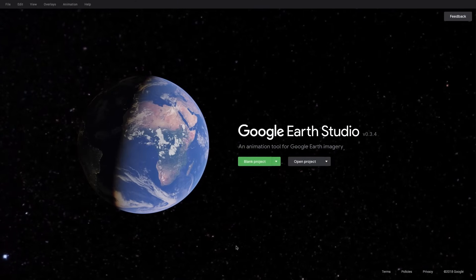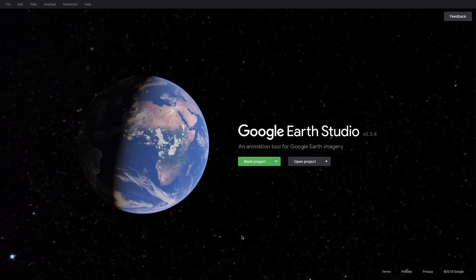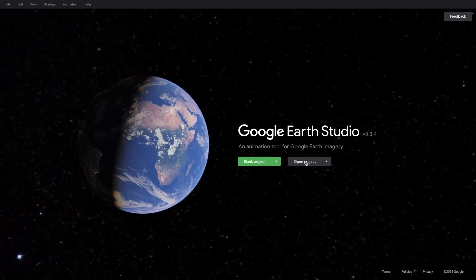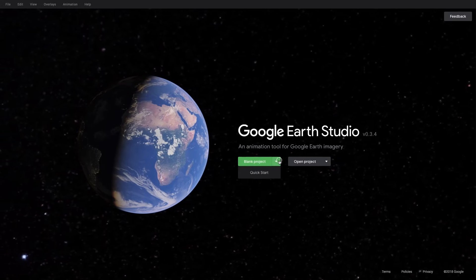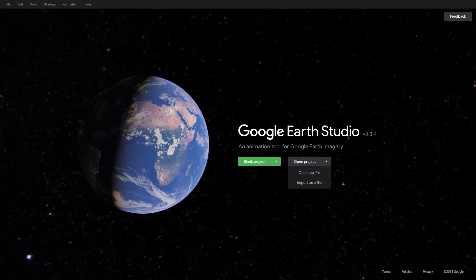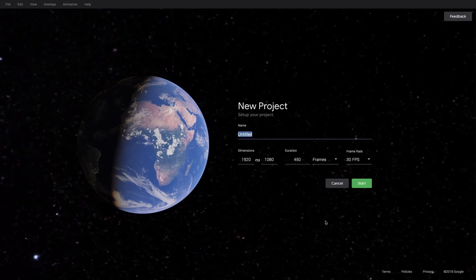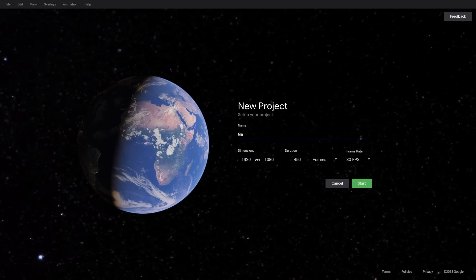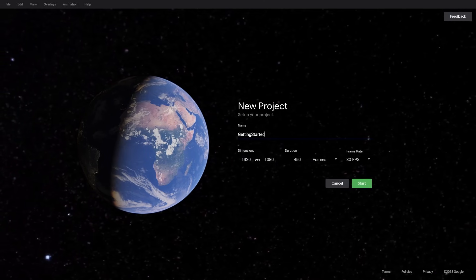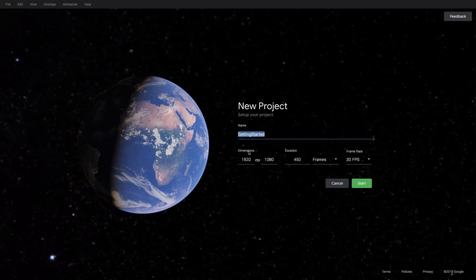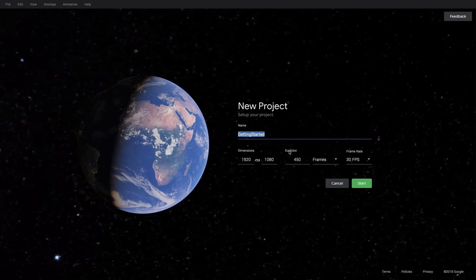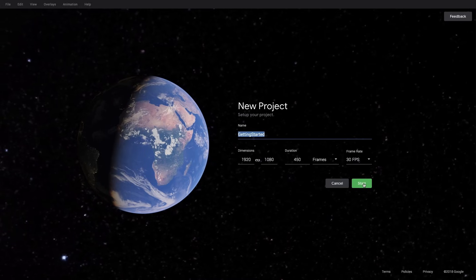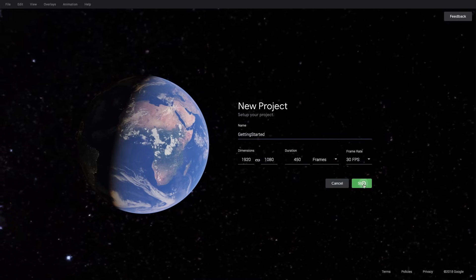When you first get to Earth Studio, you'll have the option to either make a blank project or open an existing one. There's more options under these menus, but we're going to ignore those for now and just create a new blank project. We'll give our project a name, in this case, Getting Started. And we'll have options to adjust our dimensions, duration, and frame rate. We're going to leave those all the same right now and just hit start.